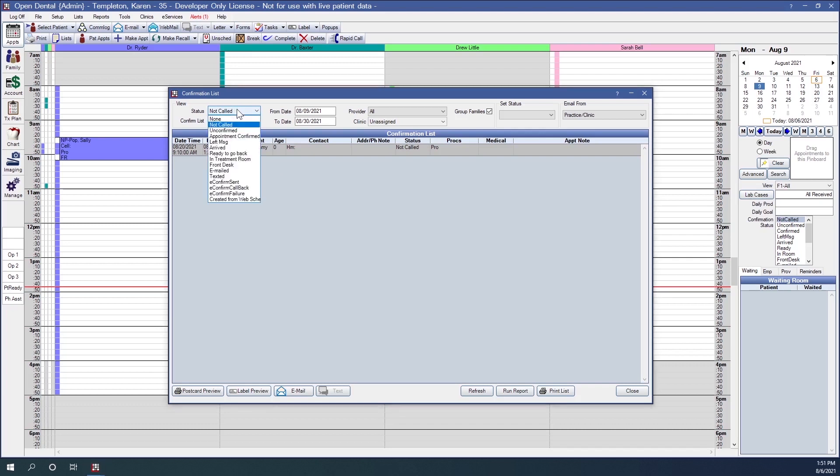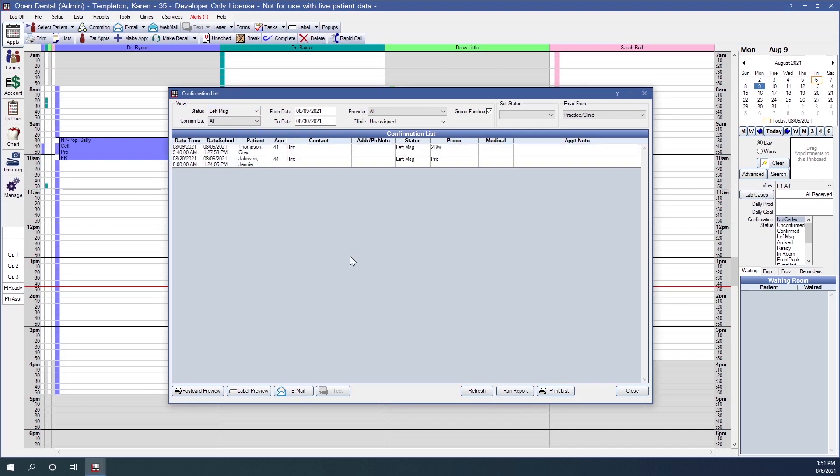We can do the same thing to see if we left any messages for any patients about their appointments.